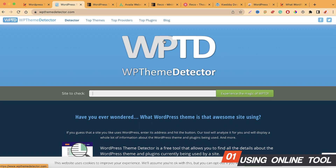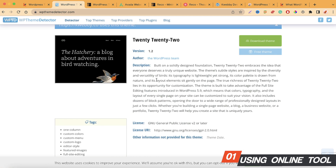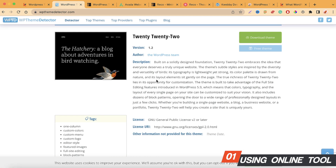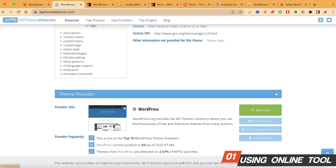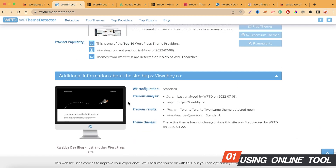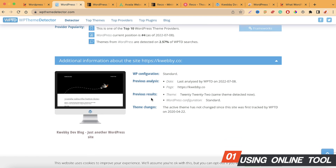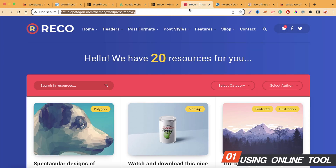WP Theme Detector has a straightforward form — just copy any URL you want to check. I'm using my own development blog. It takes a moment to process, and yes, we got the result. It detects the theme and provides additional information about the website, though it also didn't detect any plugins for this particular site.